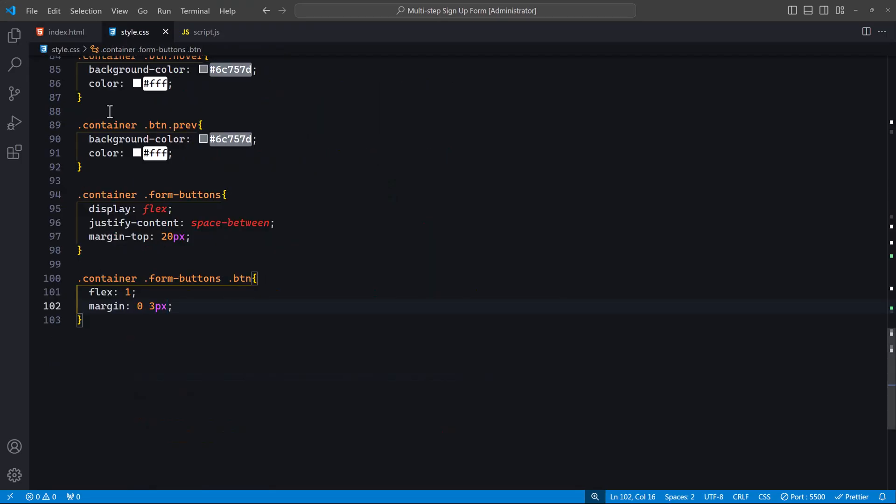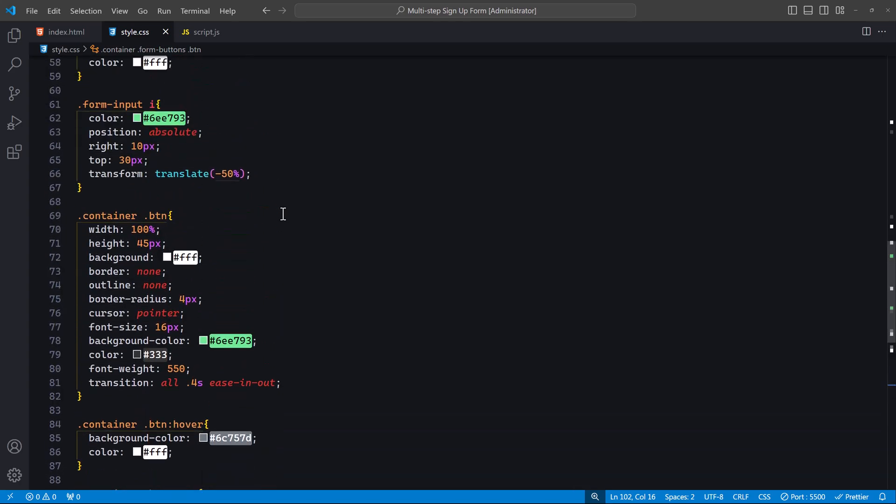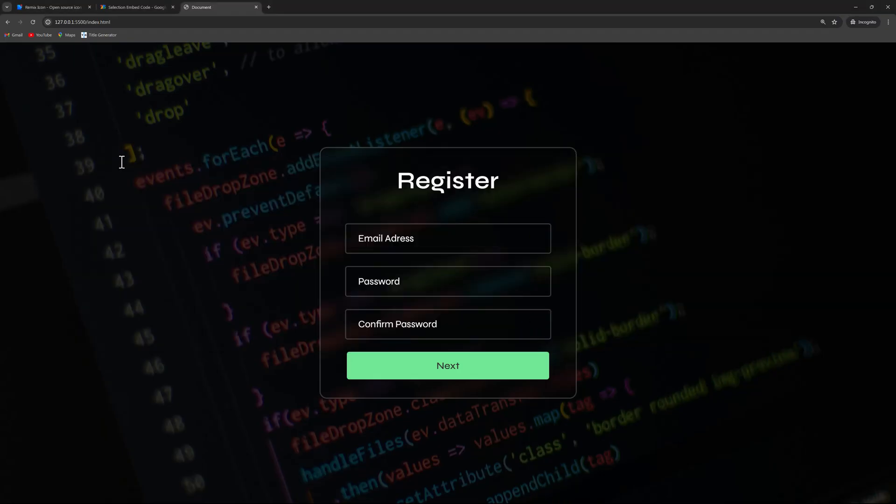Quickly, let's adjust the icon styling by setting the top property to 16 pixels. This should perfectly align the icons. If 16 pixels doesn't work for you, feel free to adjust the value until you're satisfied. Now let's move on to JavaScript, where we will add functionality to the buttons so that they can display the next forms when clicked.